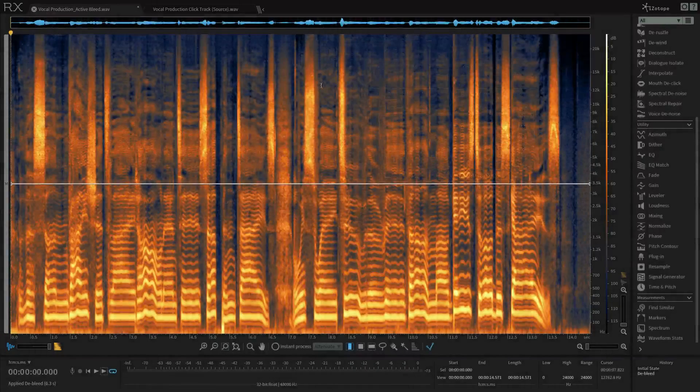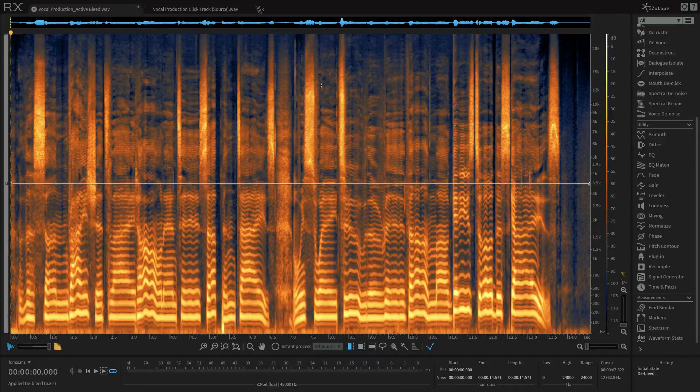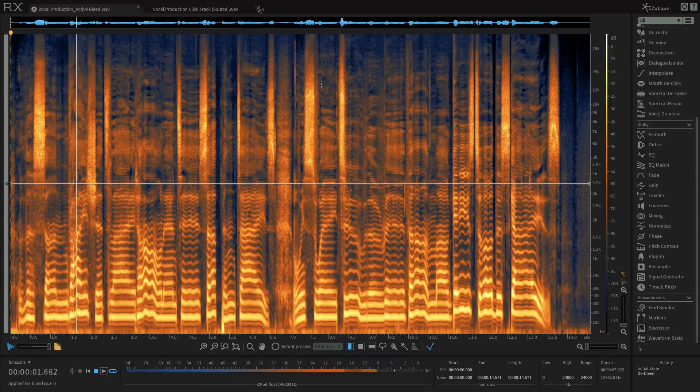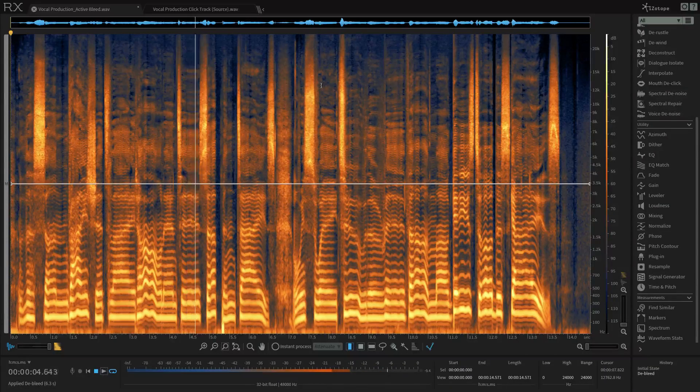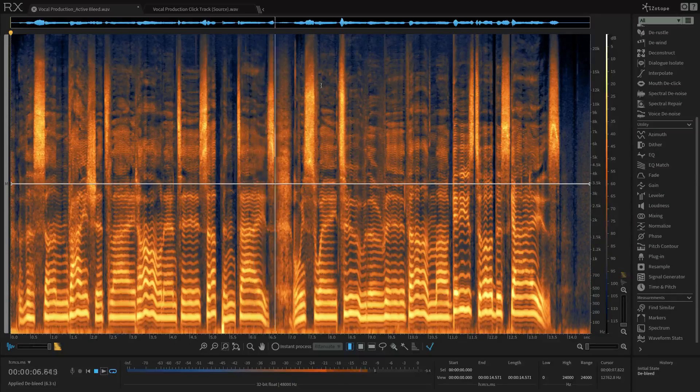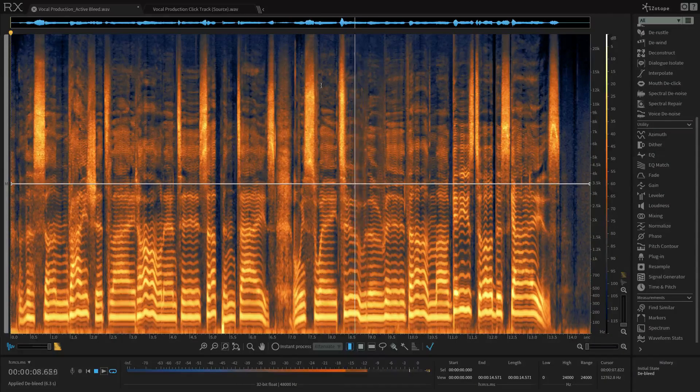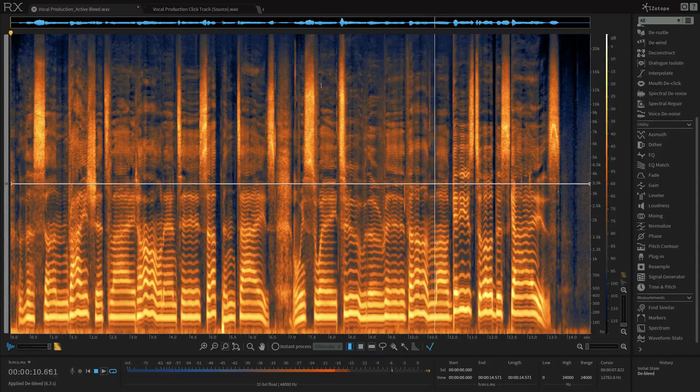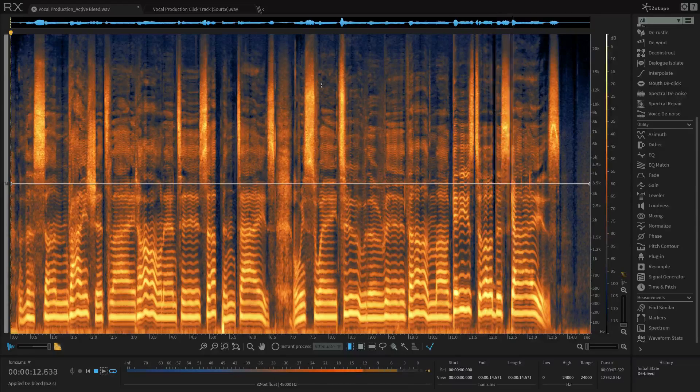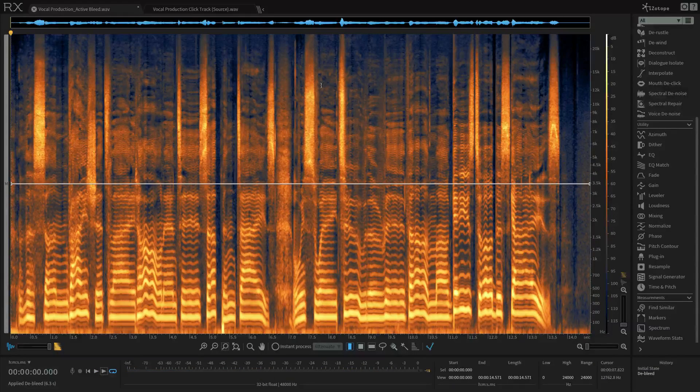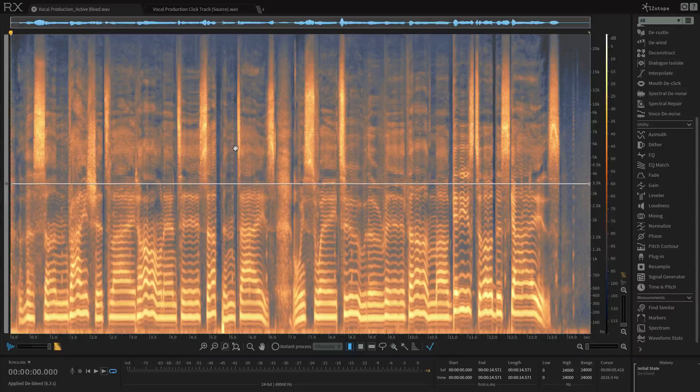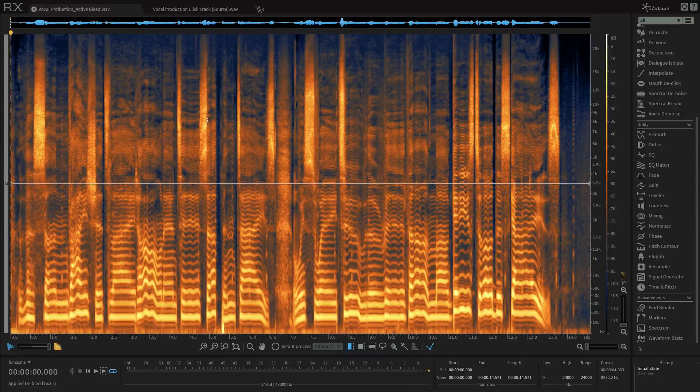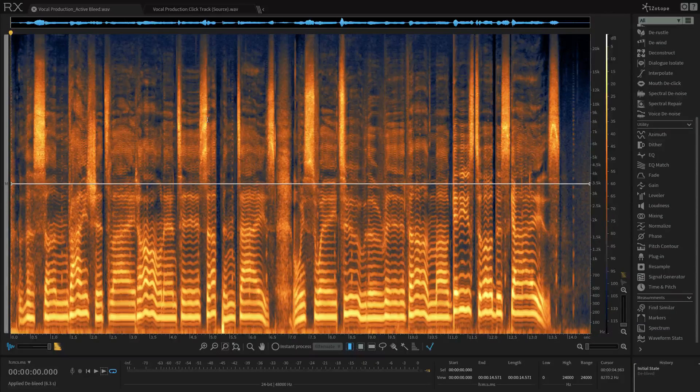Let's hear the results of our processing with the De-bleed module. I can't hear the click track at all. Let's go back to the before just for context. So here's before we use the De-bleed module to attenuate that click.